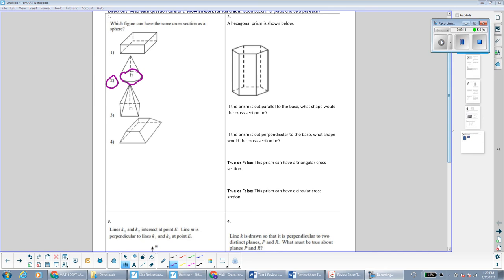Question number two shows a hexagonal prism, meaning the bases are in the shape of hexagons. If the prism is sliced parallel to the base, what shape would the cross-section be? Remember that with prisms, any time you take a cross-section that's parallel to the base — a horizontal cross-section — it will always be the same as the bases. So since the bases here are hexagons, it will be a hexagon.